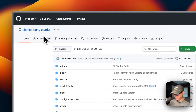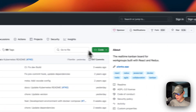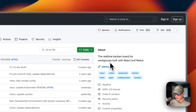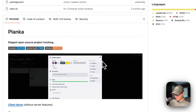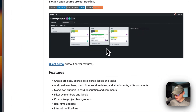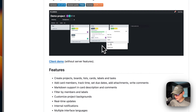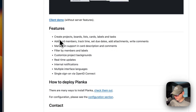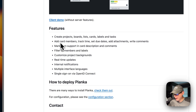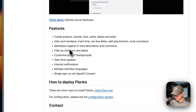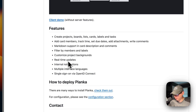This is what I'll be installing today — Planka. It's a real-time Kanban board for workgroups, built with React and Redux. Here's some screenshots of it working, and here's some features: create projects, boards, lists, cards, labels, and tasks. Add card members, markdown support, filtering, customized project backgrounds, real-time updates, internal notifications, multiple interface languages, and single sign-on.